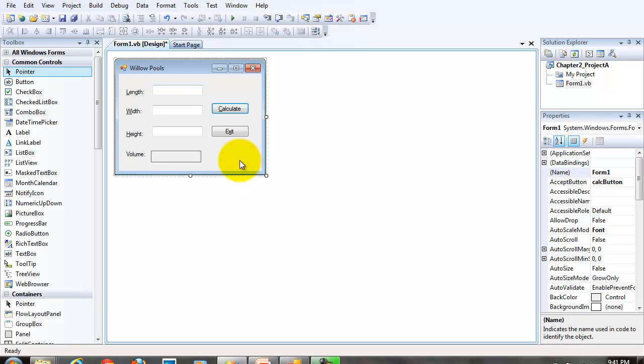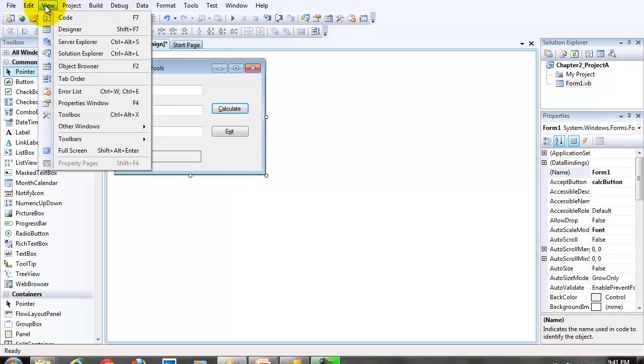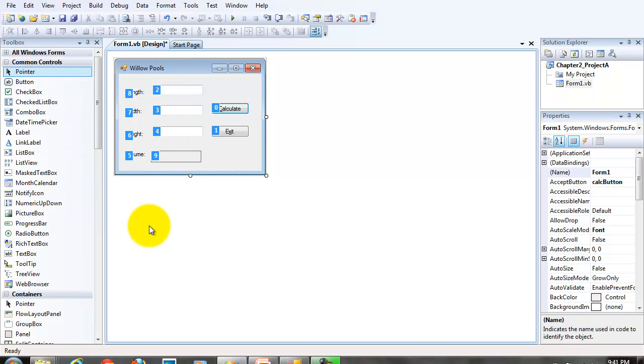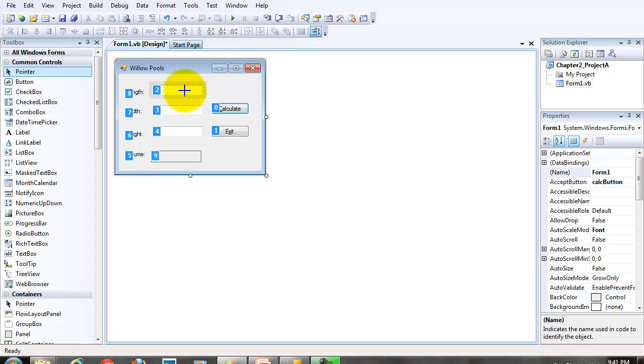To set our tab index order, make sure you select the form, pull down the view menu, turn on the tab order view, click on each object in the logical sequential order that you think the user would use these objects. Be careful not to click right away. But first of all, I want the user to start with the focus in the first text box, then go to the second text box and the third text box.